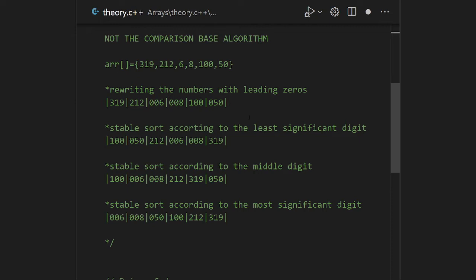The first step of this algorithm is to assign equal length of digits to all array elements. For example, 319 is a three-digit element and 6 is a one-digit element. So we append leading zeros before 6 to get 006. We rewrite all numbers with leading zeros. Then, according to stable sort, we take the least significant digit — the rightmost digit — and compare it across all elements.